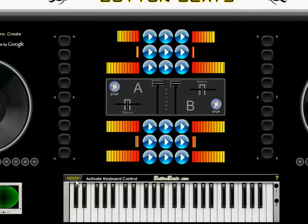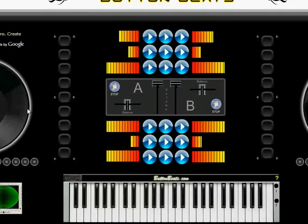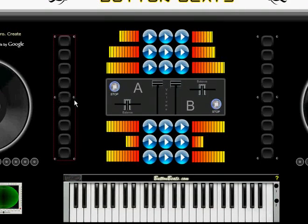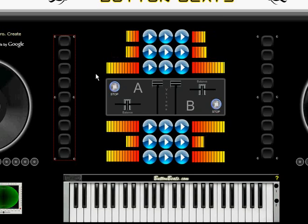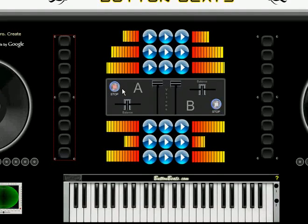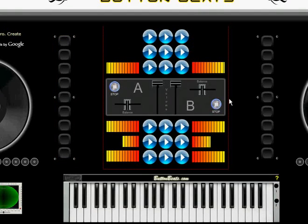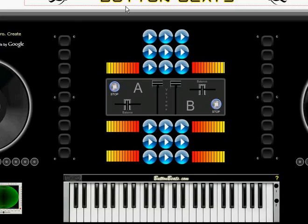I think that's about it. Just remember there's a whole bunch of songs — just scroll down and choose whatever one you want to play. Activate the keyboard control and just type out the song.